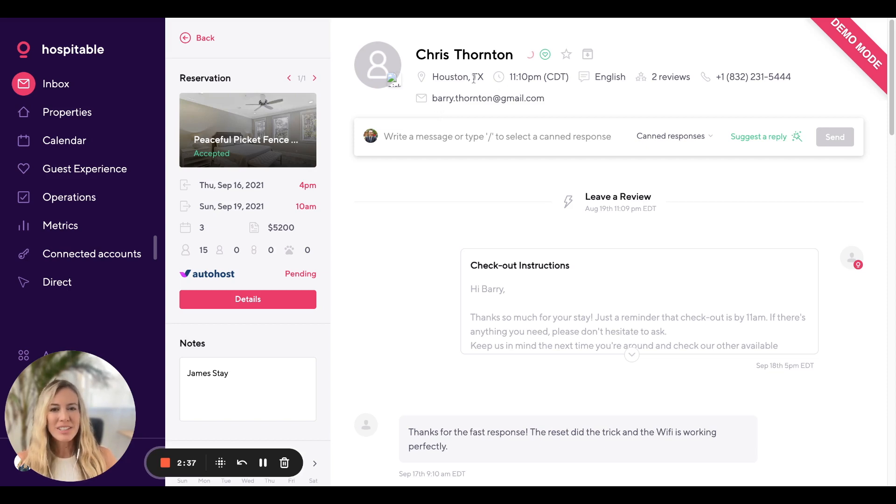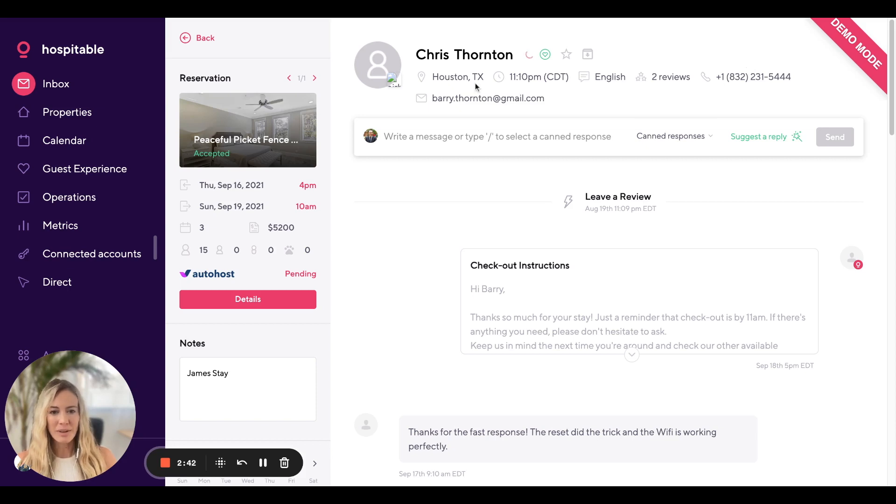You'll also be able to see things like where Chris lives, their phone number and their email address.